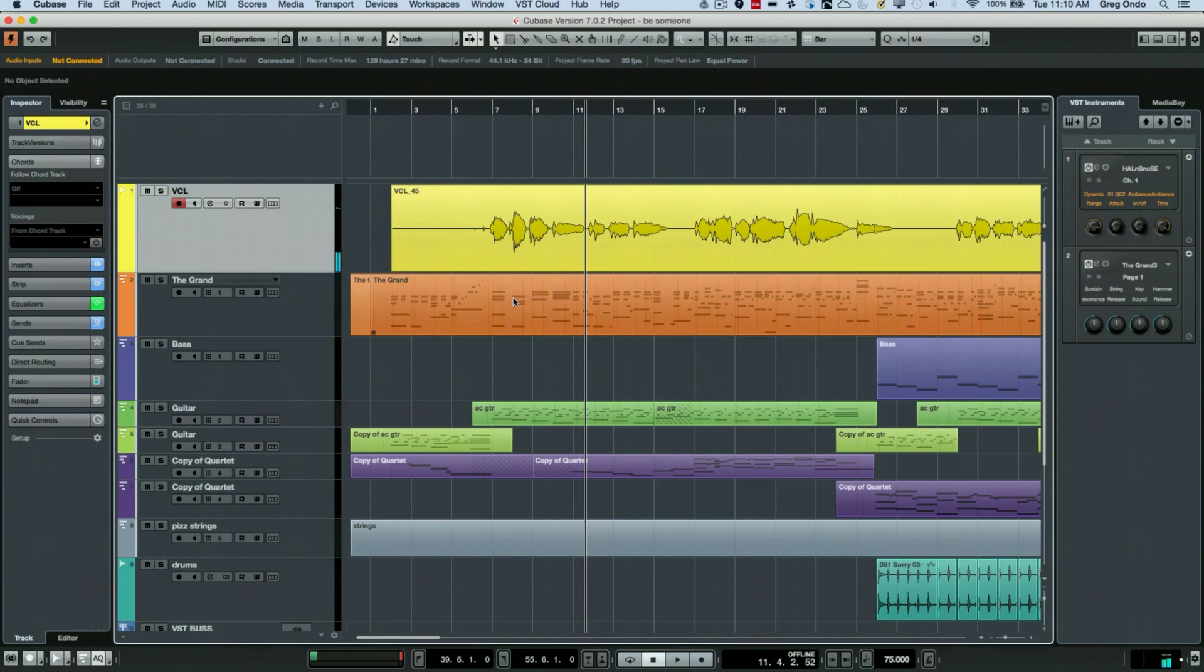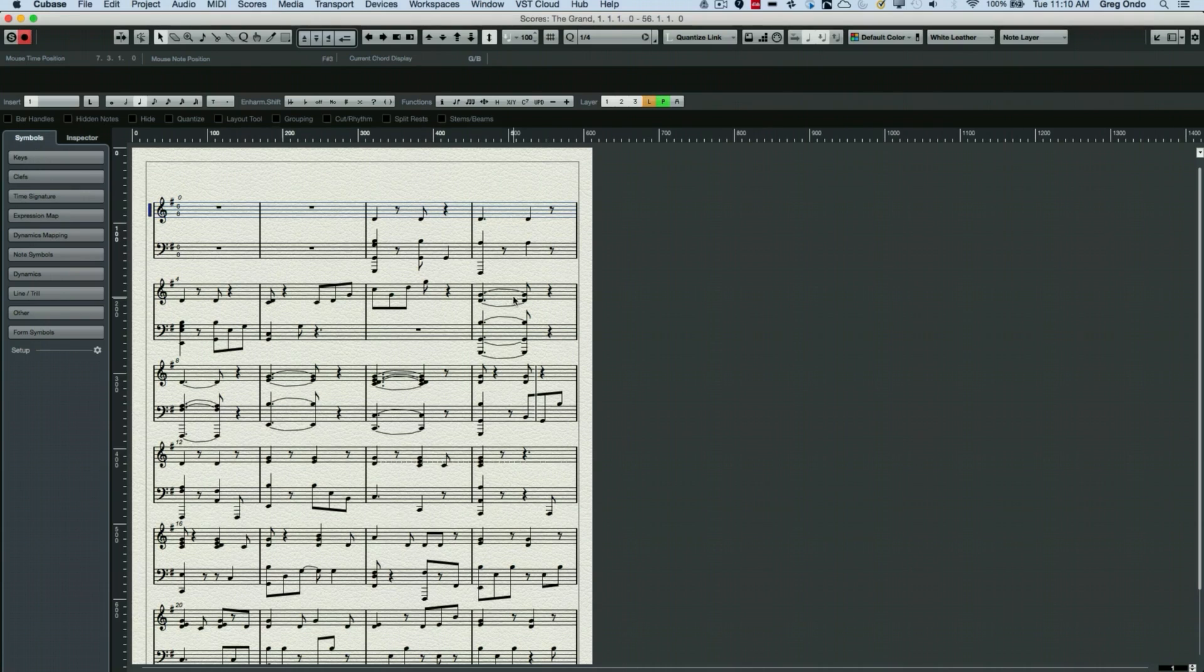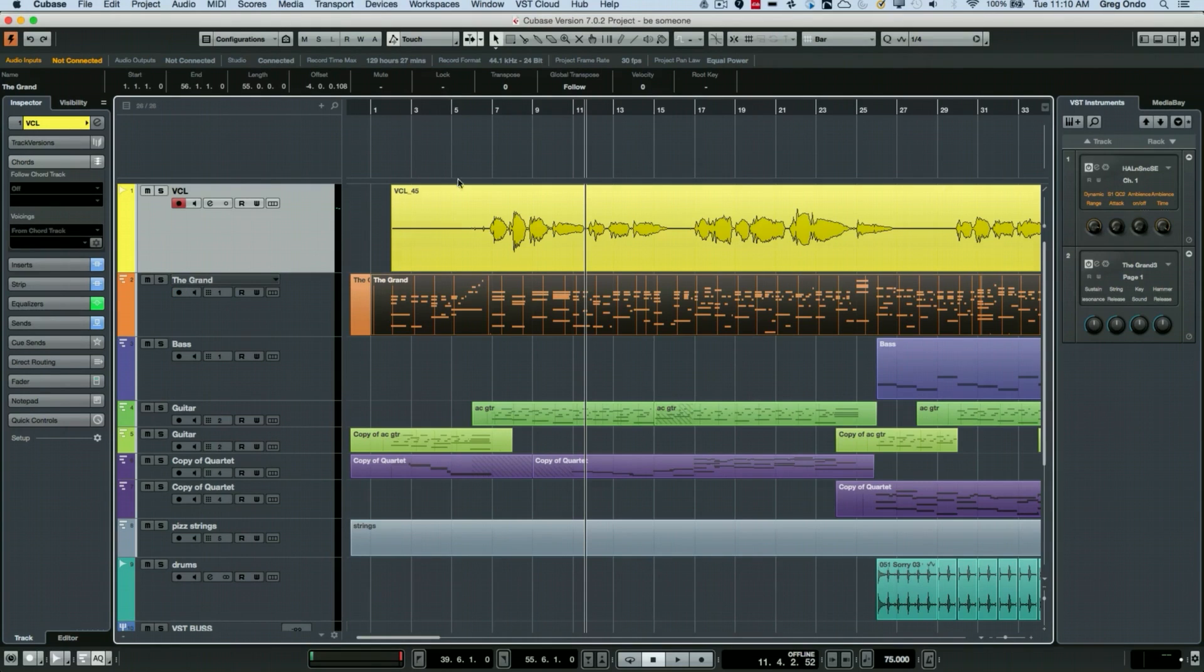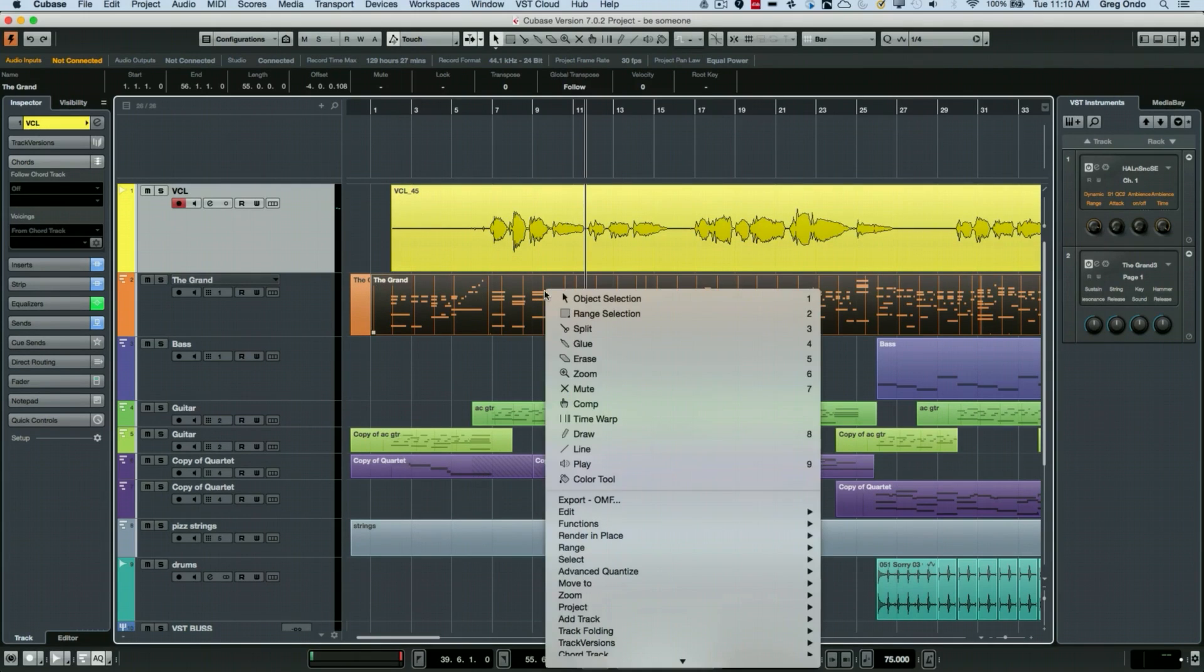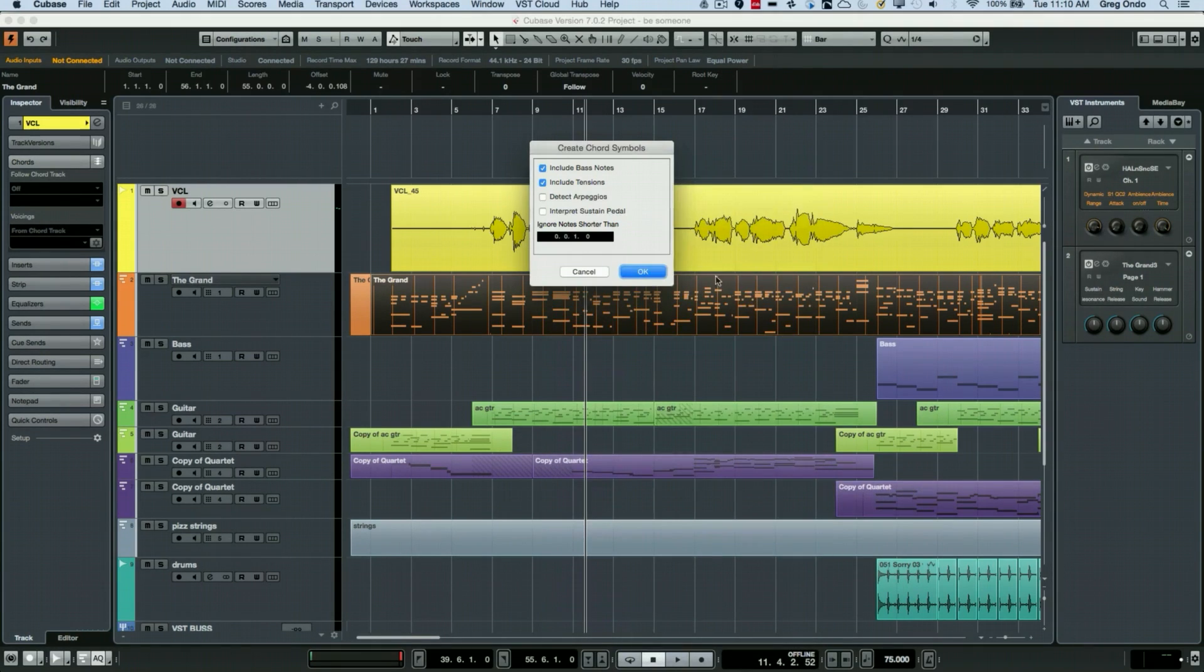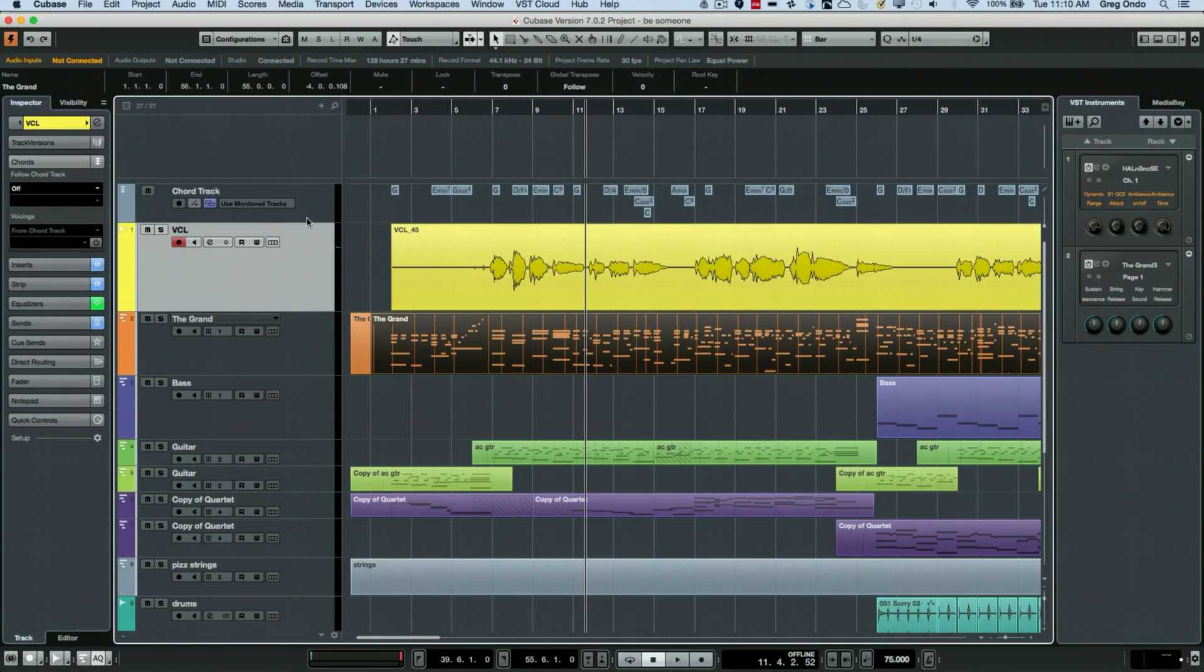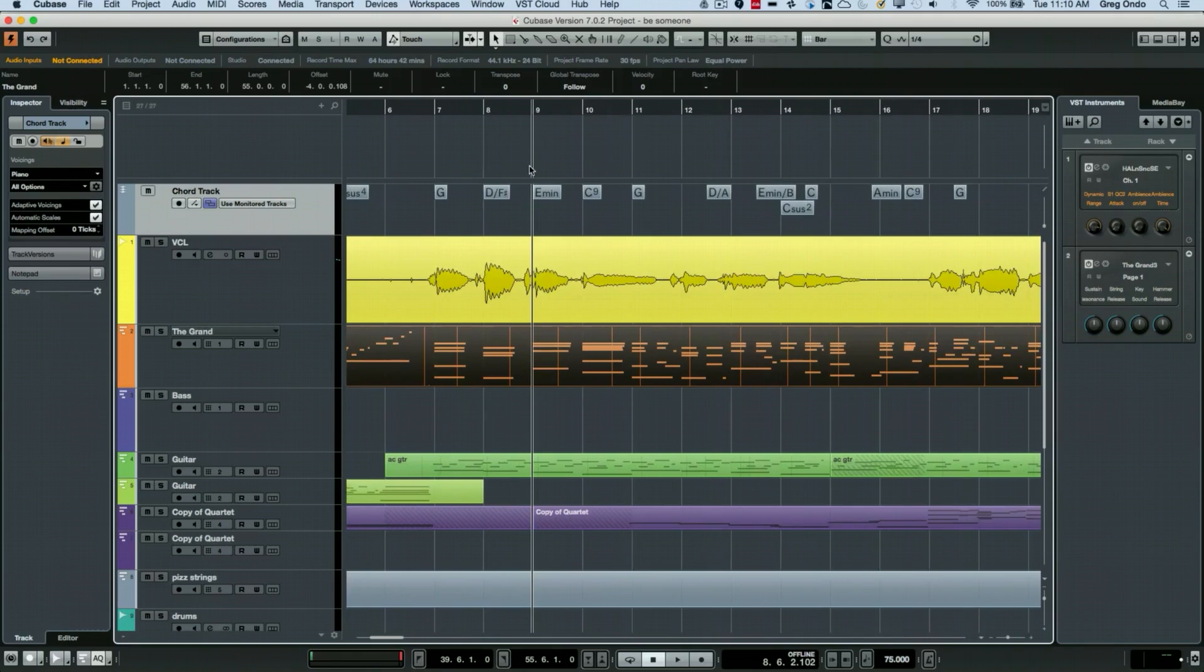So we have our piano part here, and if I wanted to look at it in my score editor we can see that it's a pretty typical piano part. I'm going to right-click after selecting the event, go to the chord track and say create chord symbols. I usually leave the top two checked and hit OK, and now it's automatically generated a chord track indicating exactly what chords are a part of the music there.